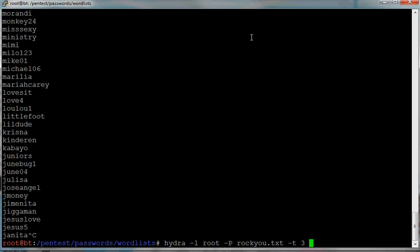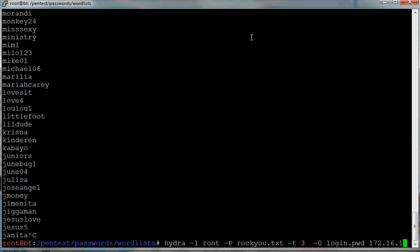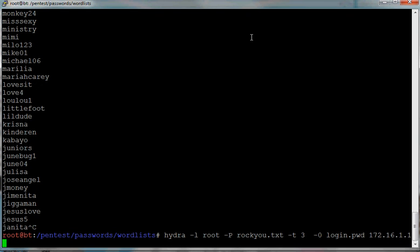And the output, that's just like login.pwd, and then our target host which is 172.16.1.144 in my case. In yours just change, and that's the protocol, okay.